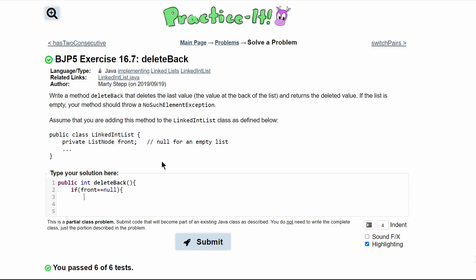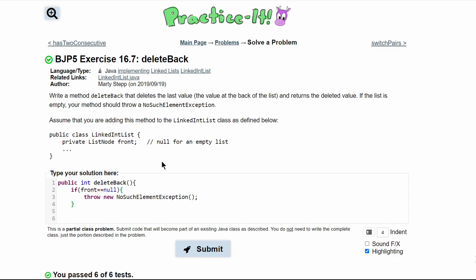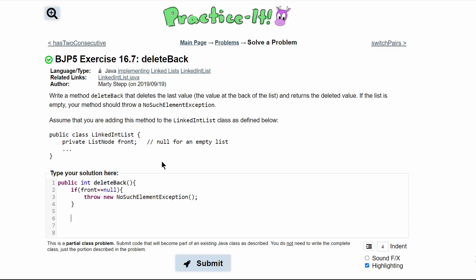In other words, if our front is empty, we're going to throw a new NoSuchElementException. We close that if statement and move on to an else-if statement. This is if our next value is null.